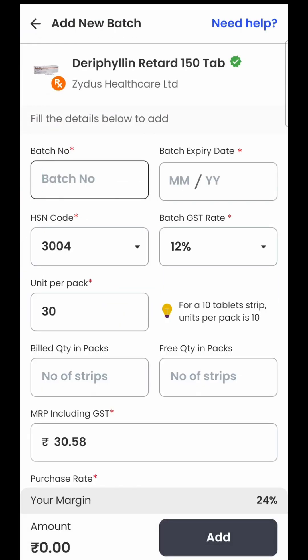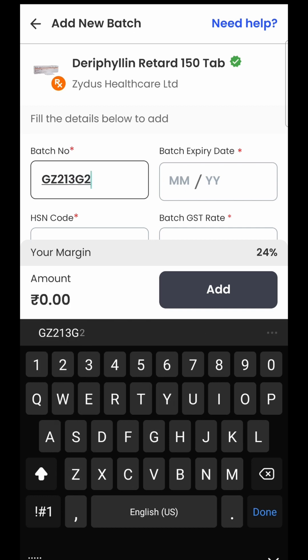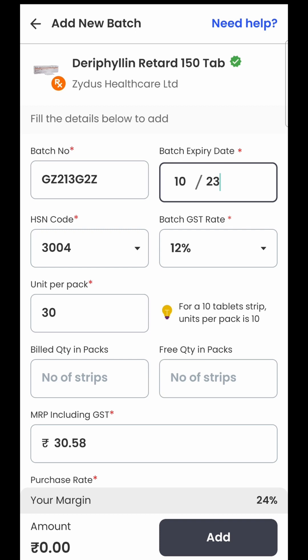As soon as I select it, I land on this screen where the software asks me to add the batch details. First is the batch number — I will enter GZ213G2Z. Then I will enter the expiry date; for example, October 2023, so I will mention 1023. Then there is the HSN code, which is mentioned on your purchase bill. The HSN code defines how much GST rate is applicable to this product, and you need to make sure the HSN code is absolutely correct as it is required when filing a GST return with the government.